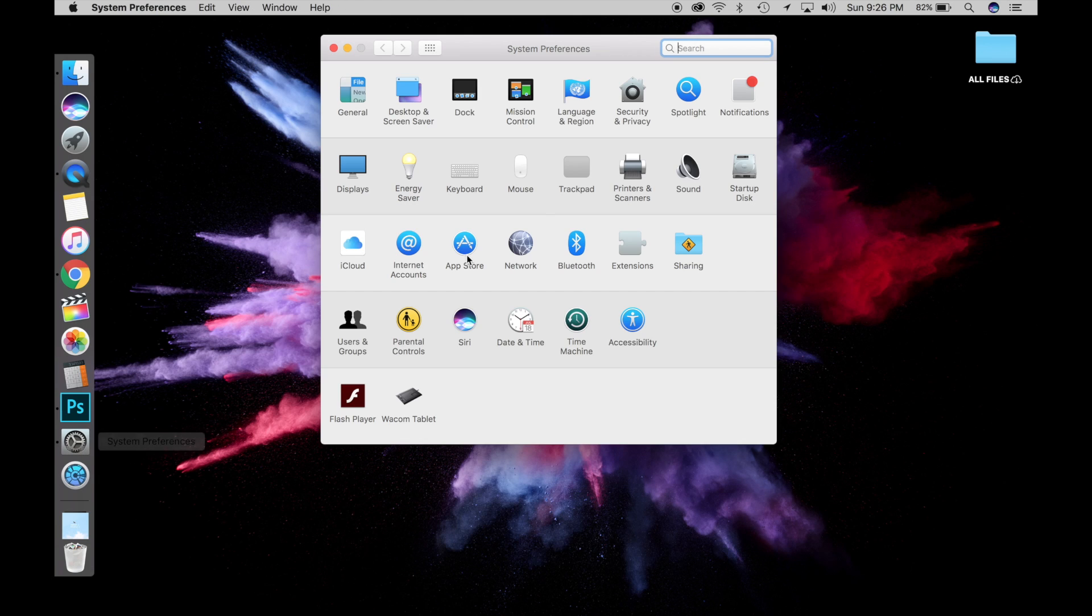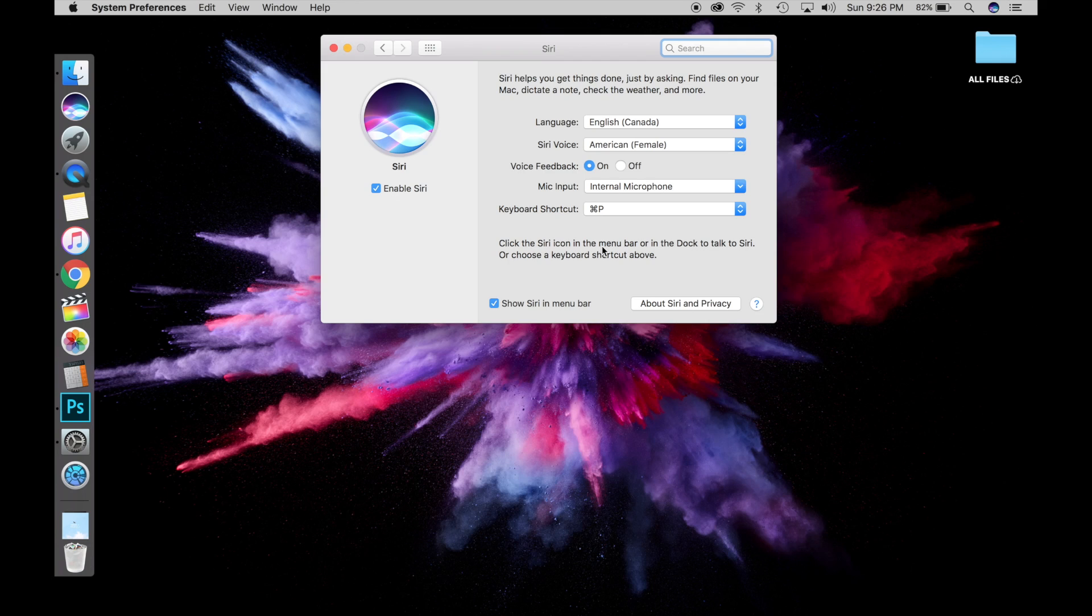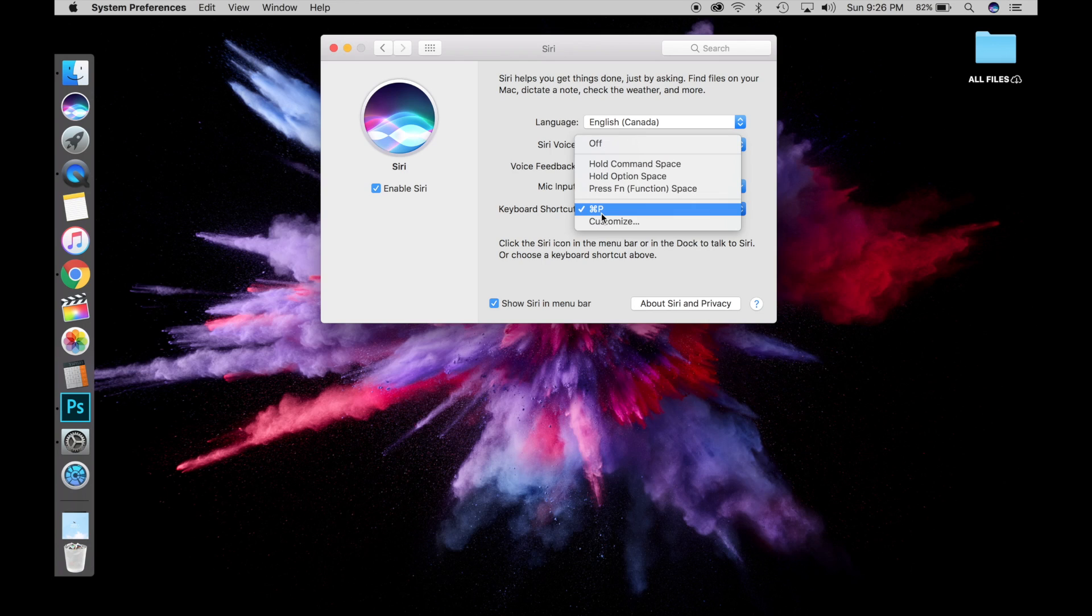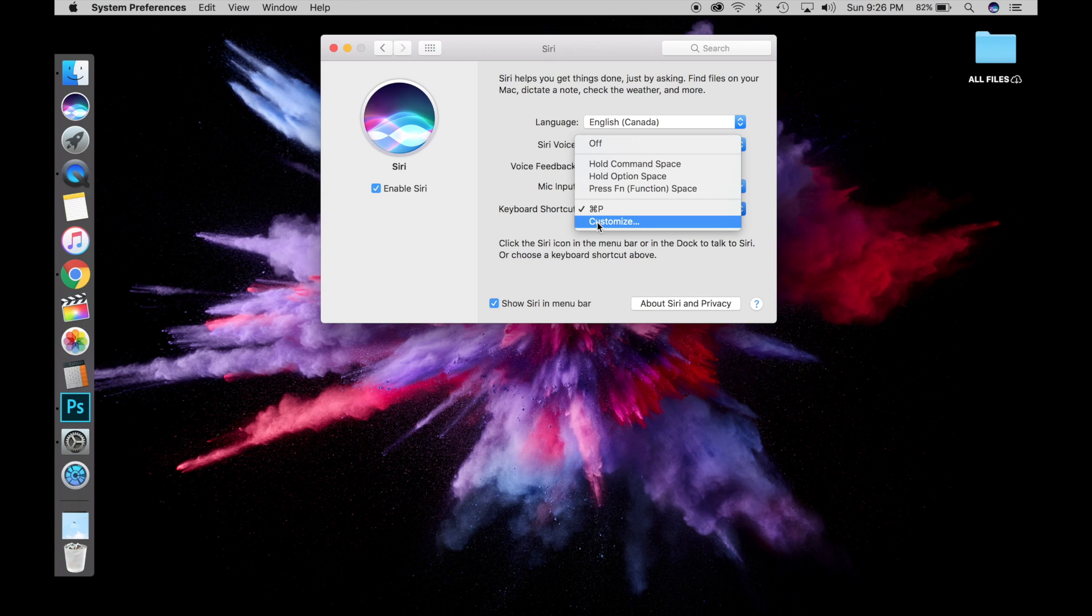If we go back into System Preferences and go to Siri, you can see that Command P is now the keyboard shortcut. It won't store other keyboard shortcuts, so if you wanted to go back to what it was before, like Command S, it won't store them in a list. You can only have one keyboard shortcut at a time. I'll change it here back to Command S.